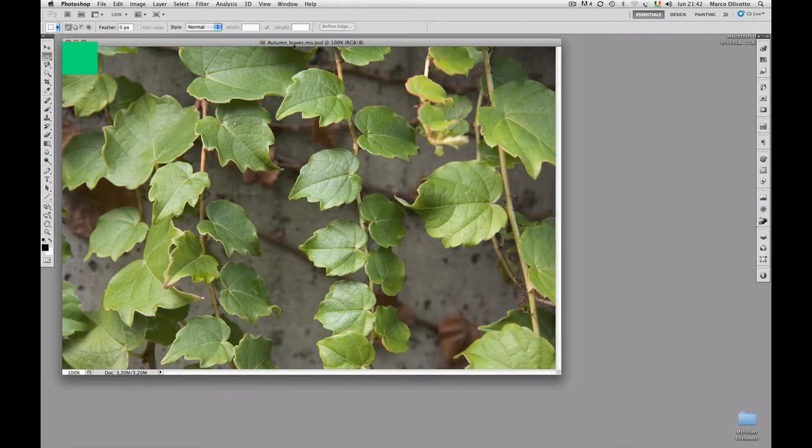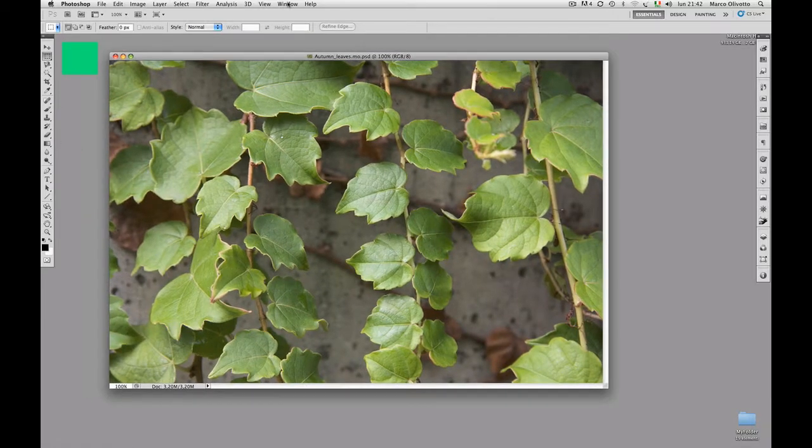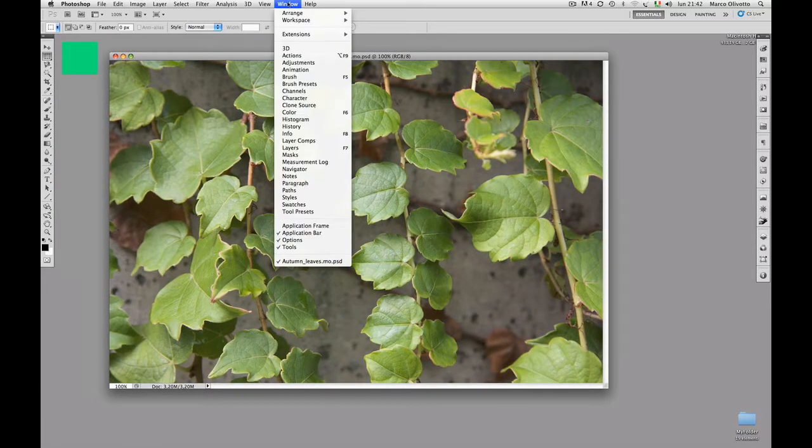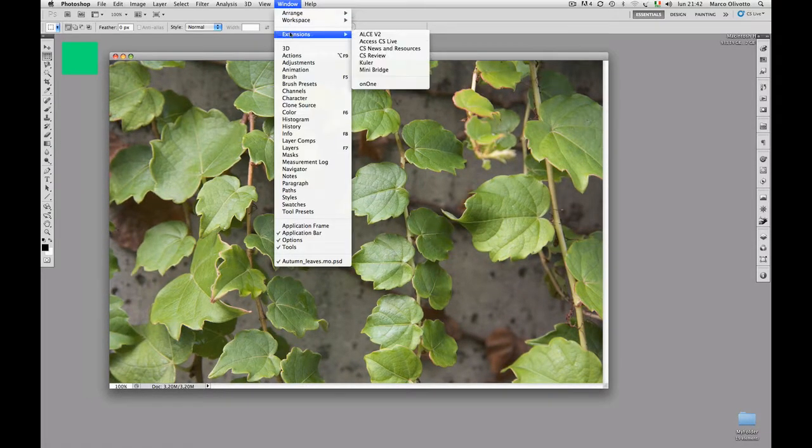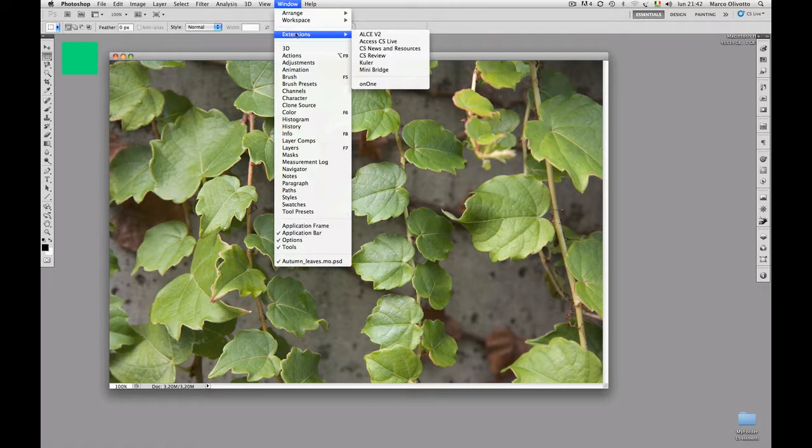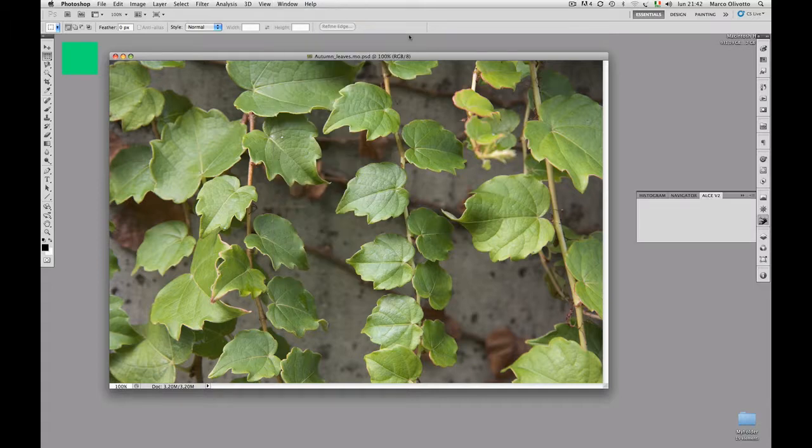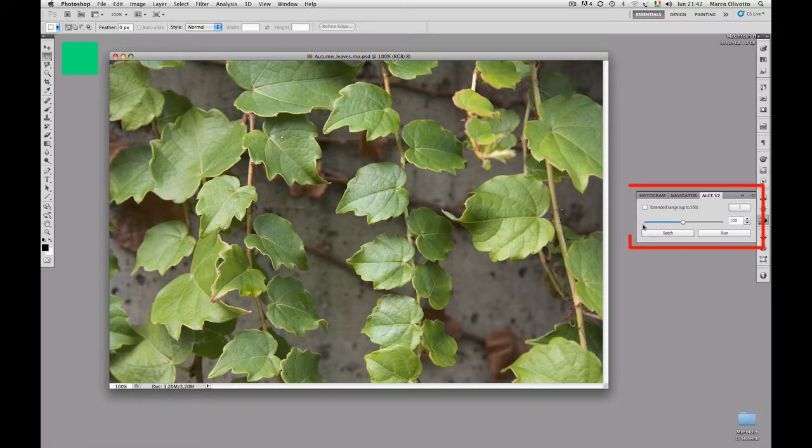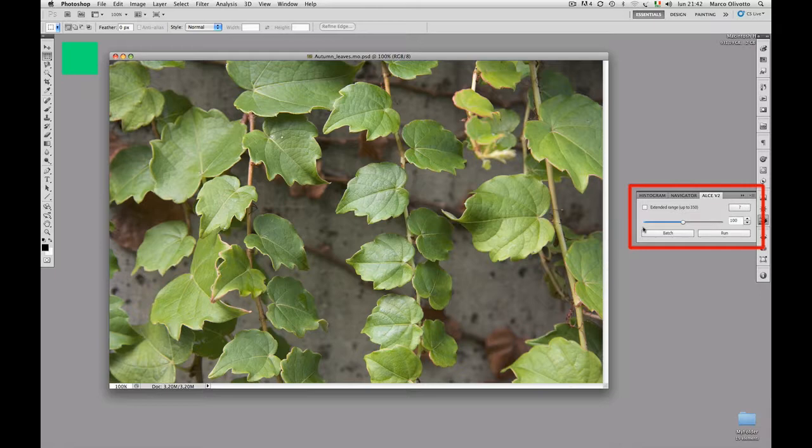The script is available in the Extensions menu, which is located under the Window menu right here, in the right part of the menu bar. As soon as you select ALCE V2, the control panel will pop up.